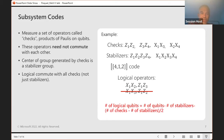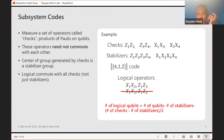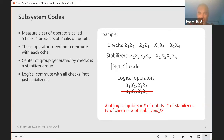Subsystem codes are a generalization of stabilizer codes. You measure a set of operators called checks. These need not commute with each other — again, they are products of Paulis on qubits. They generate some group. This group has a center called the stabilizer group. The group generated by the checks is called the gauge group — I don't like that terminology because it conflicts with the use of gauge in physics, but it's the standard terminology. The logical operators commute with all the checks, not just the stabilizer.